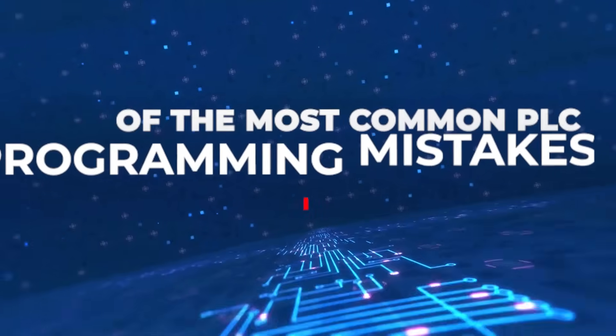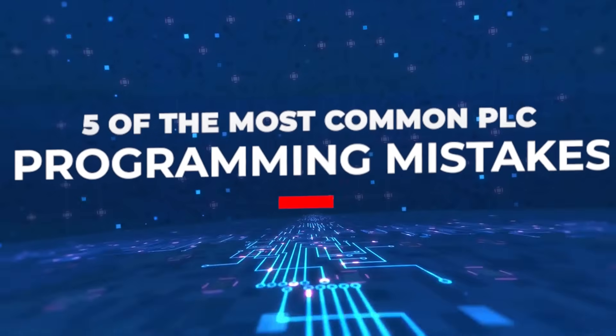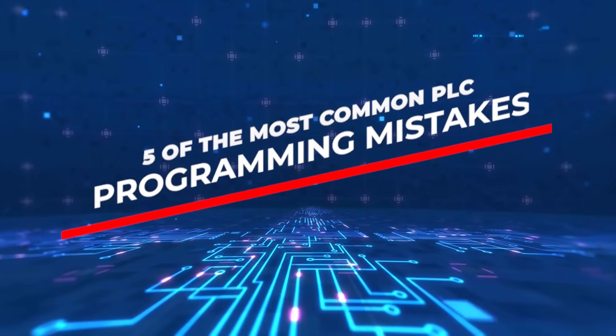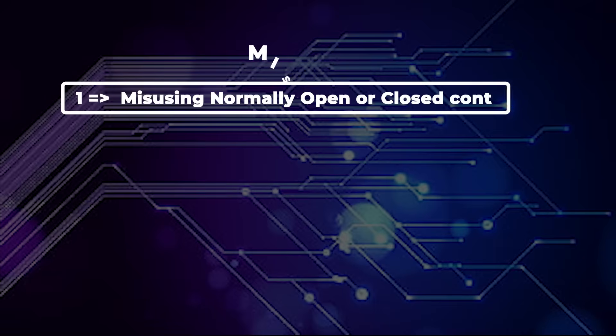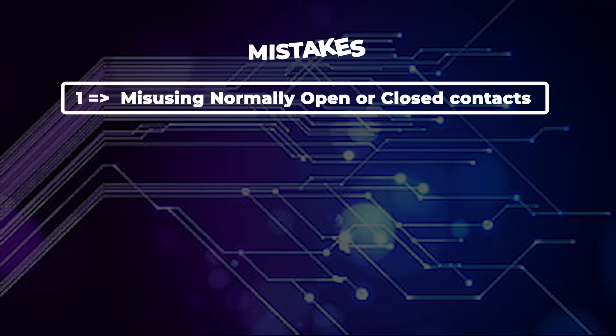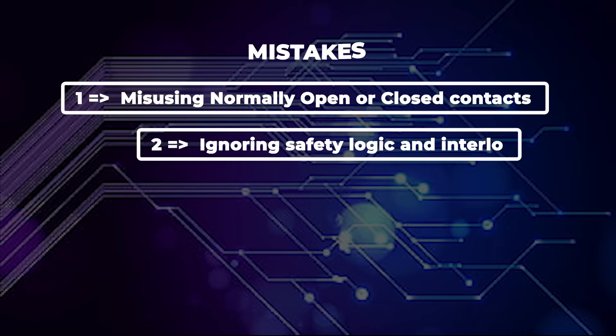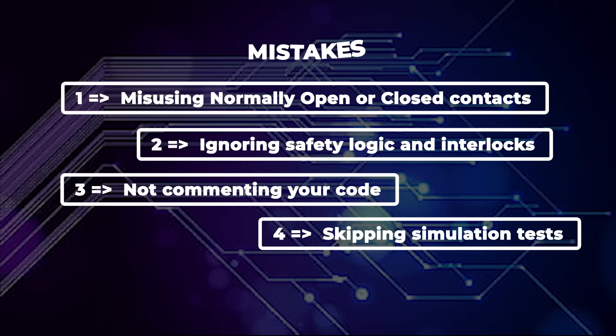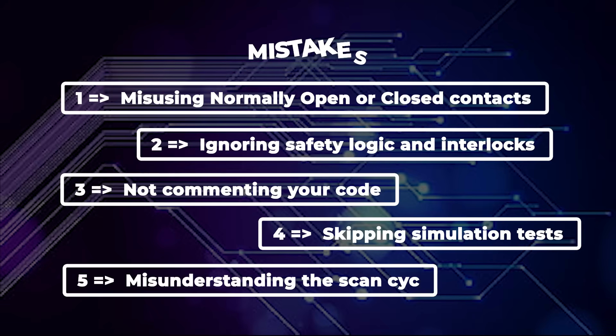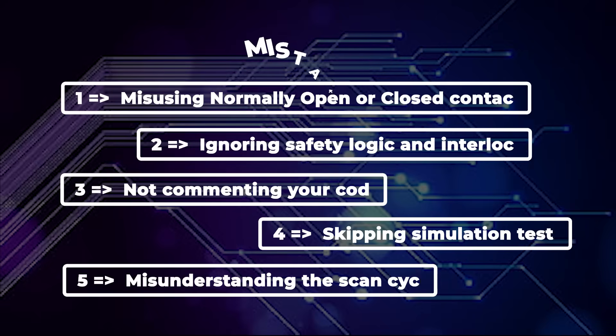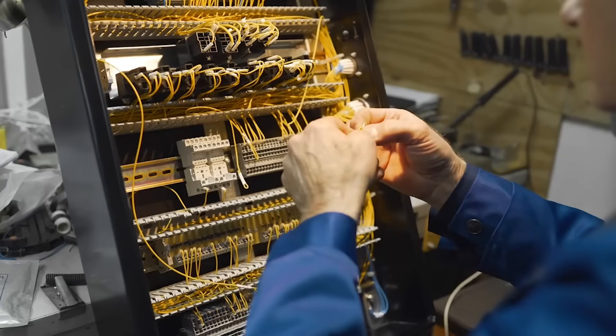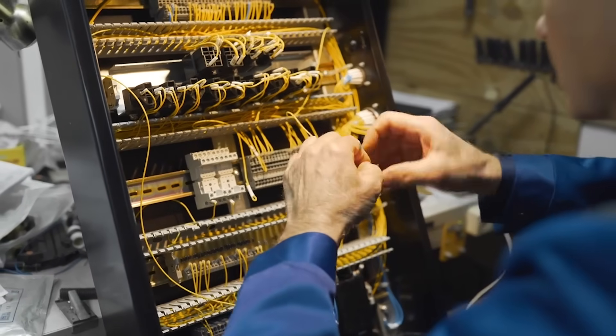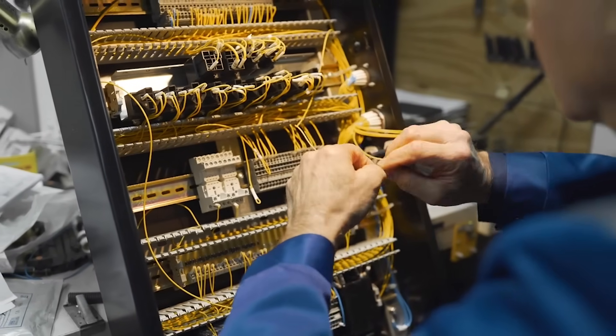So let's recap the five most common PLC programming mistakes. Misusing normally open or closed contacts. Ignoring safety logic and interlocks. Not commenting your code. Skipping simulation tests. Misunderstanding the scan cycle. These mistakes can cost you time, money, and in some cases, safety.